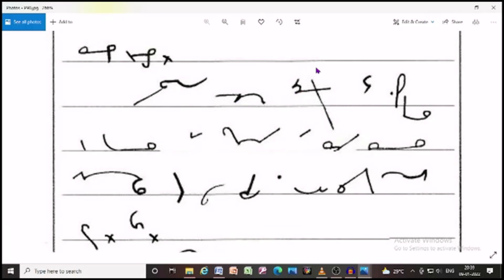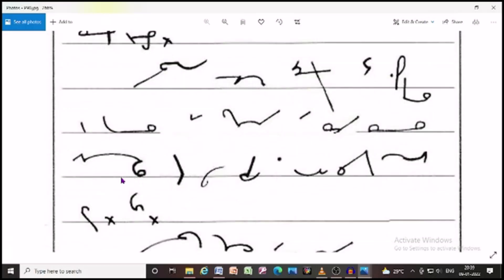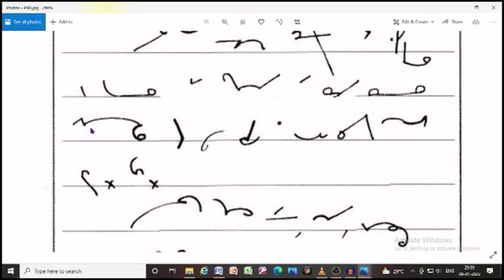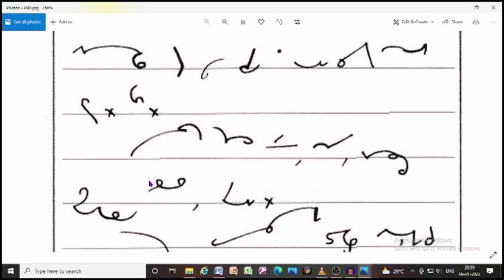Regarding economy, I would like to point out that the state continues to focus on the primary and secondary sectors and I am sure this budget will generate a new hope among the people. Thank you.